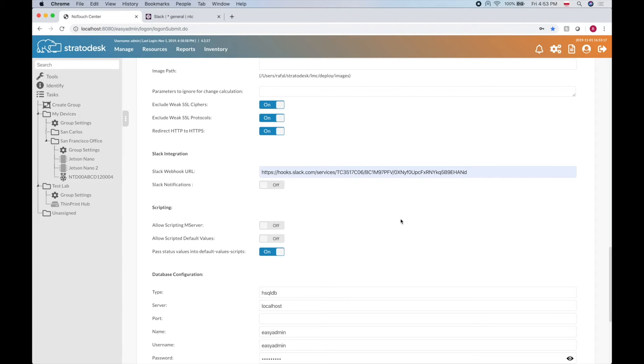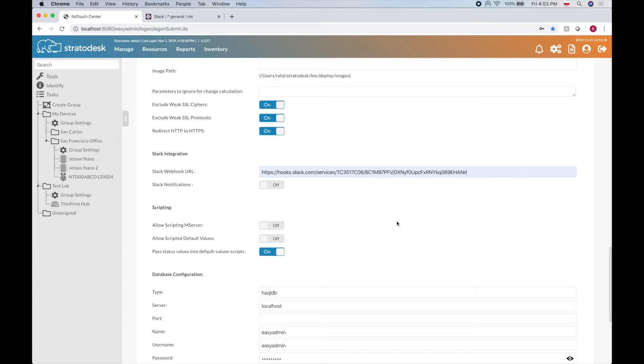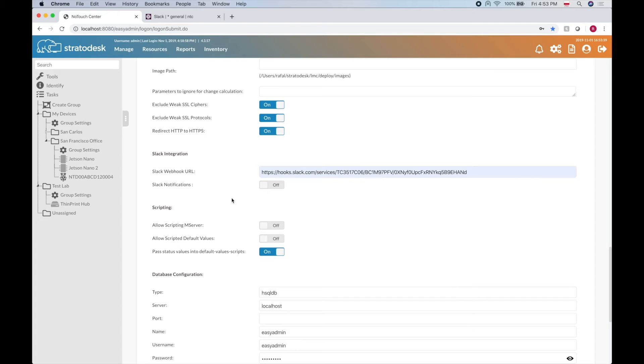In Slack you can create your own applications and there's one kind that will give you a Slack webhook URL. I believe this is actually called a webhook application. If you get this URL and place it here under the Slack webhook URL and turn on the notifications...